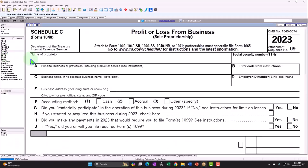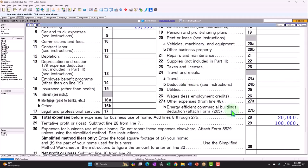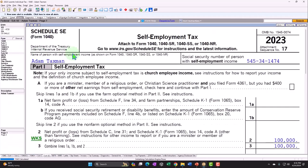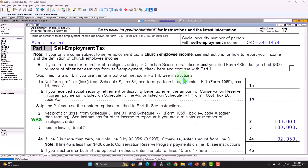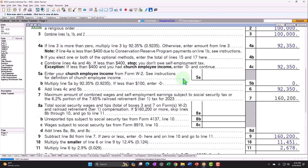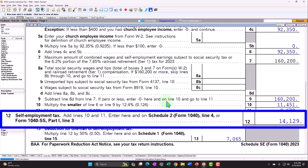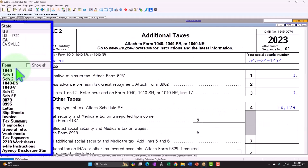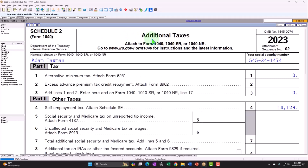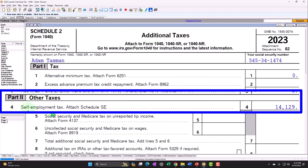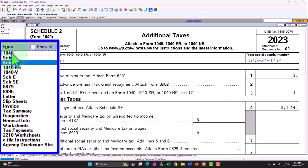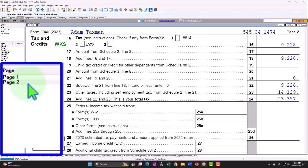Also, the Schedule C bottom-line $100,000 rolls into Schedule SE, which is the Self-Employment Tax — basically Social Security and Medicare, the payroll tax equivalent for the self-employed. That comes out to $14,129, which flows to Schedule II, additional taxes, part two, line four: self-employment tax. That ultimately flows into Form 1040 page two, line 23.